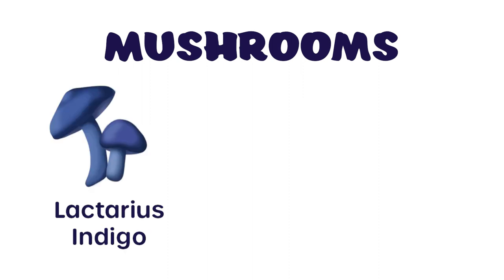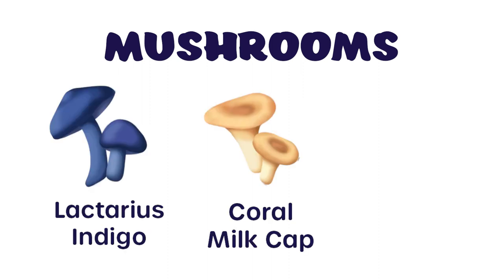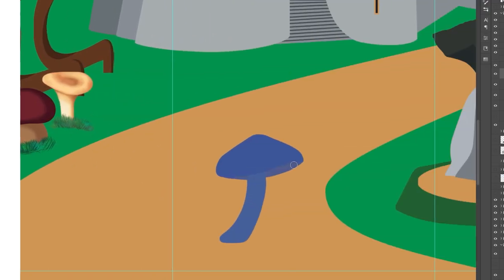The mushrooms we will be adding the texture to are the Lactarius indigo, the coral milky cap, and the morel. I selected these mushrooms because they offered me a variety of textures, shapes, and also complementary colors to my artwork.